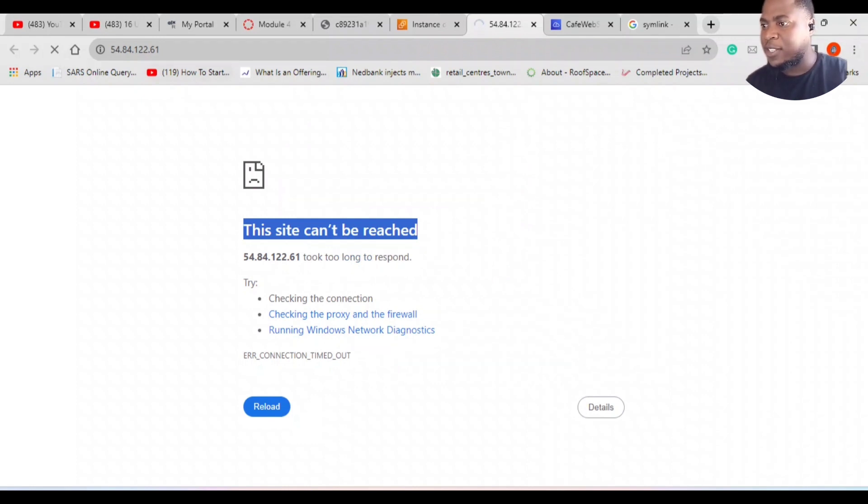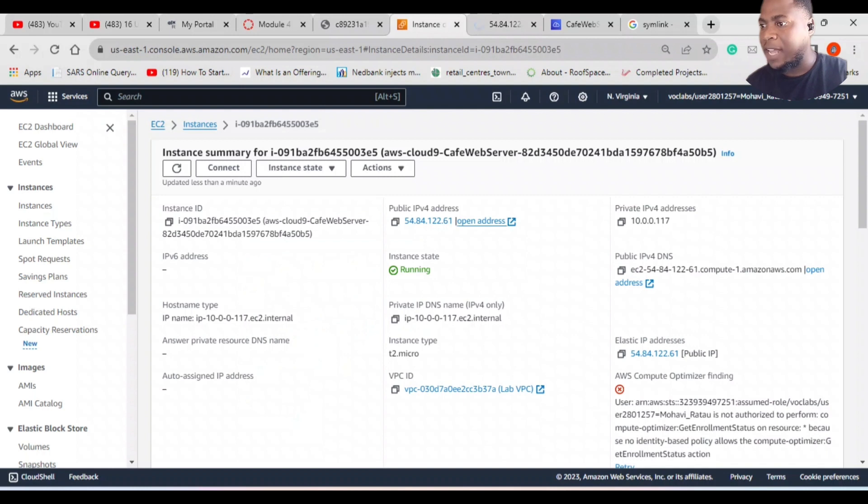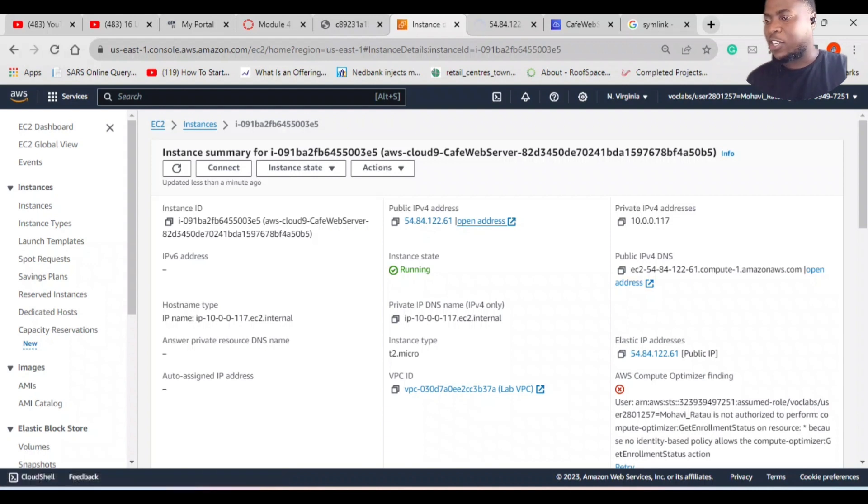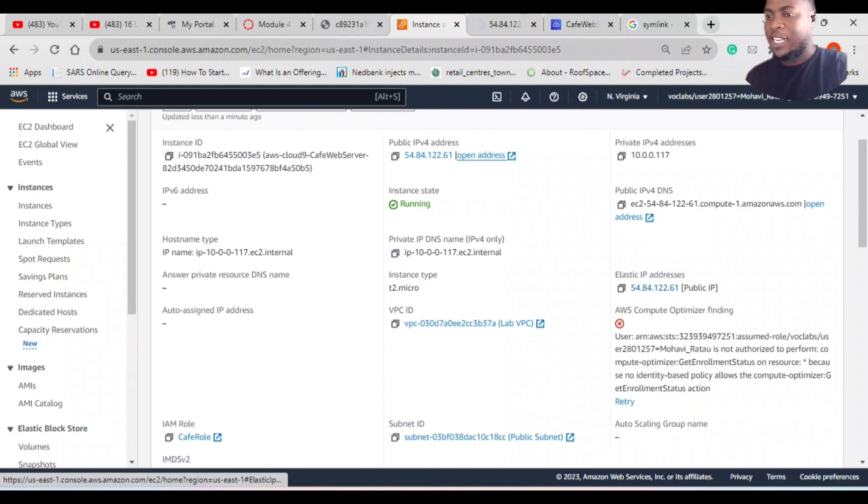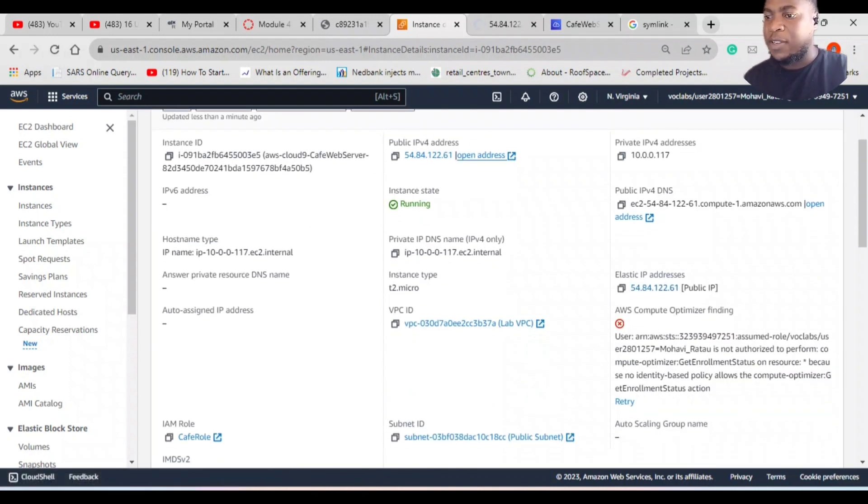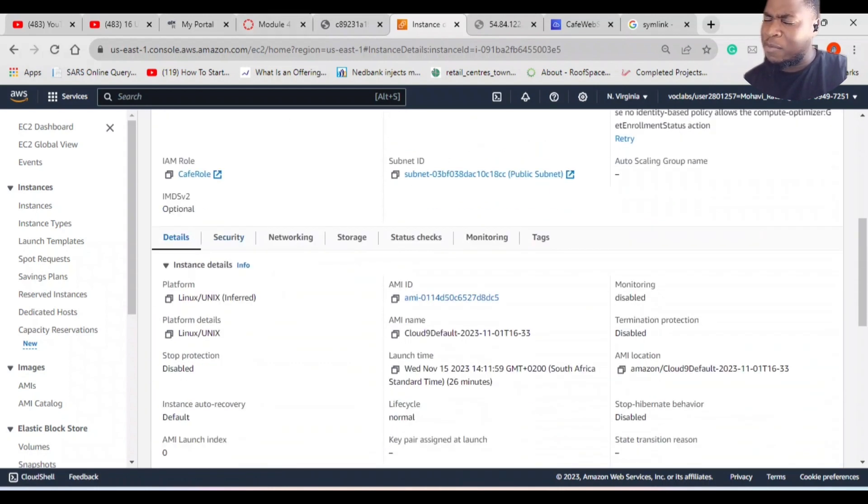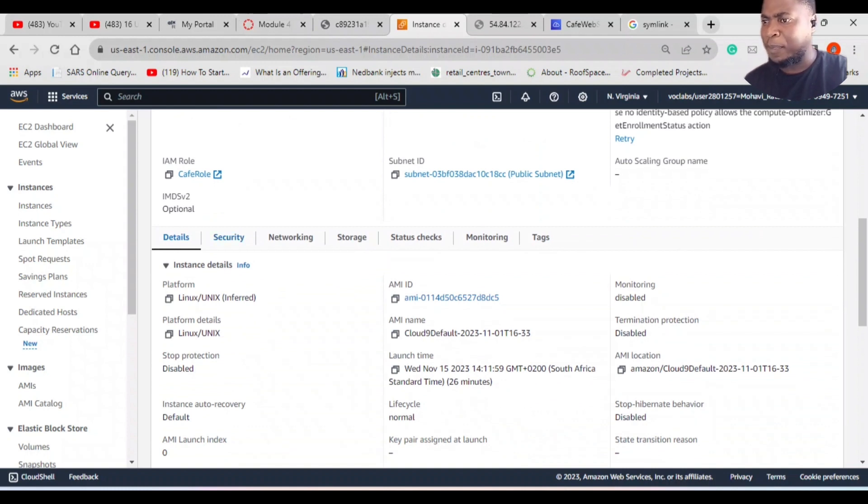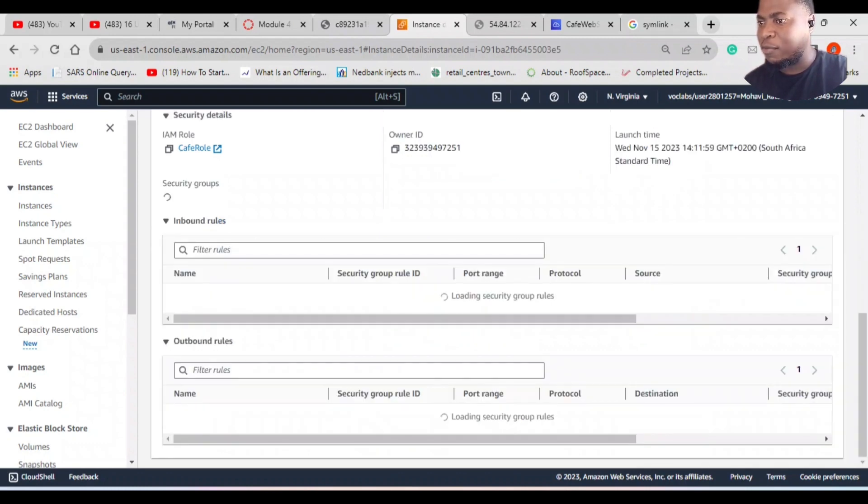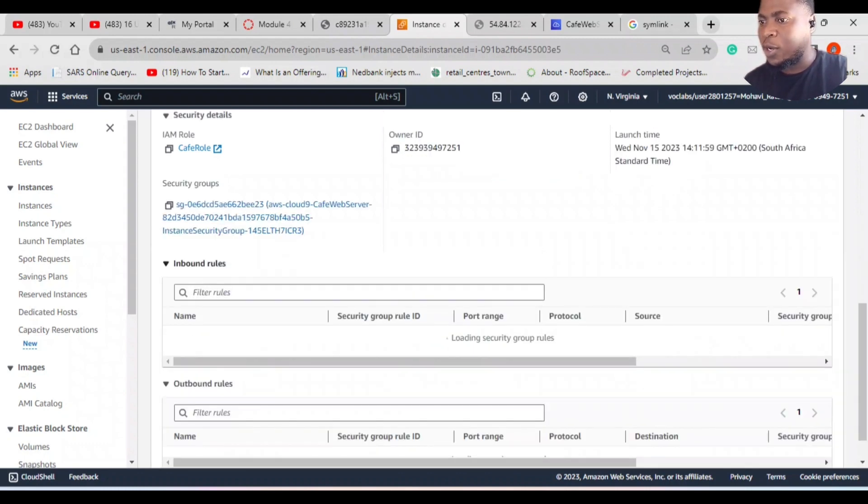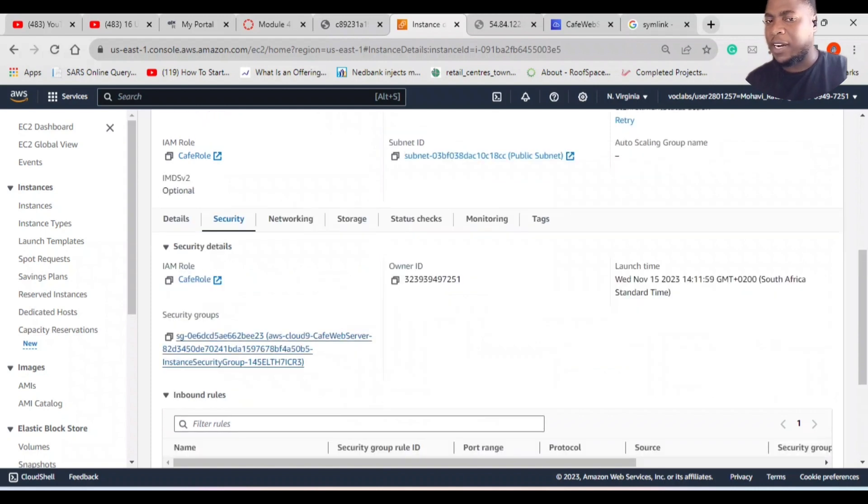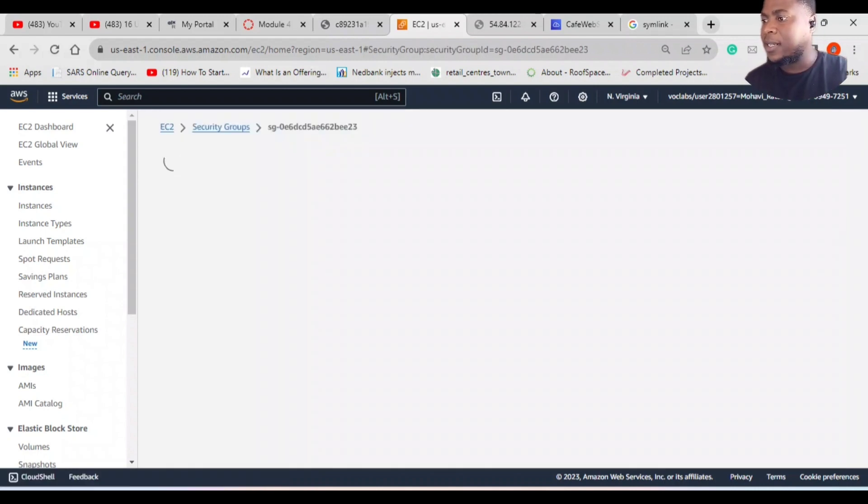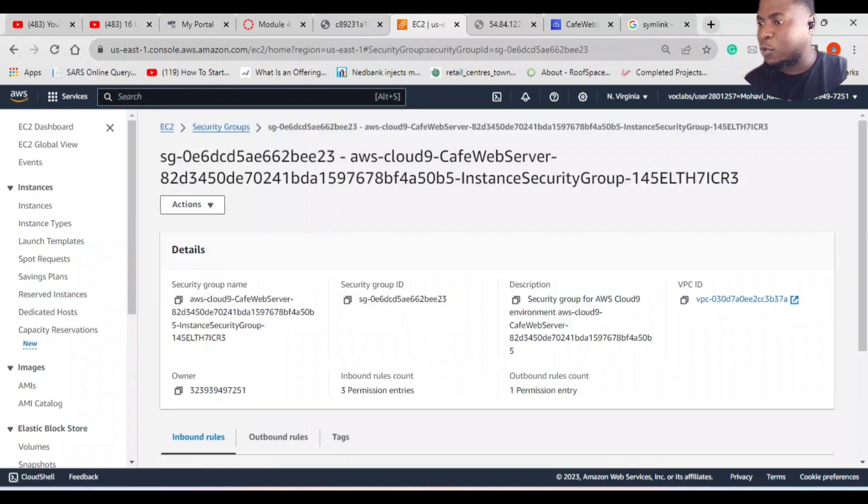My IPv4 address is right there. I've got an elastic IP address which I've already enabled, and I've also enabled an IAM role. I decided, okay, maybe it might be security—maybe I did not allow traffic from the internet to access my web server. I go to security and view my security rules to see if I've allowed traffic to view contents on my web server.